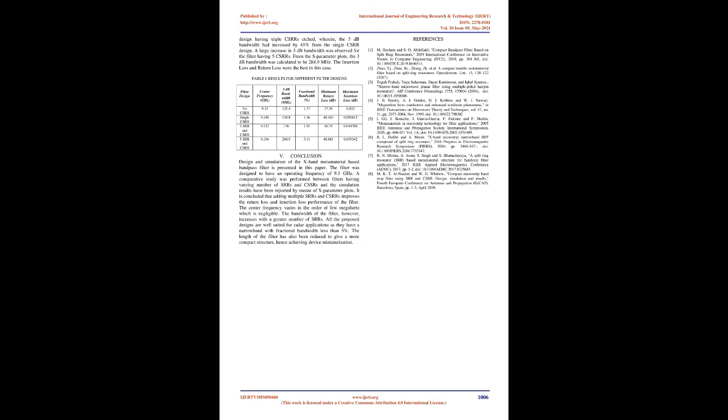Conclusion: Design and simulation of the X-band metamaterial-based bandpass filter is presented in this paper. The filter was designed to have an operating frequency of 9.1 GHz. A comparative study was performed between filters having varying number of SRRs and CSRRs, and the simulation results have been reported by means of S-parameter plots. It is concluded that adding multiple SRRs and CSRRs improves the return loss and insertion loss performance of the filter. The center frequency varies in the order of few MHz which is negligible. The bandwidth of the filter, however, increases with a greater number of SRRs. All the proposed designs are well suited for radar applications as they have a narrow bandwidth (fractional bandwidth less than 5%). The length of the filter has also been reduced to give a more compact structure, hence achieving device miniaturization.